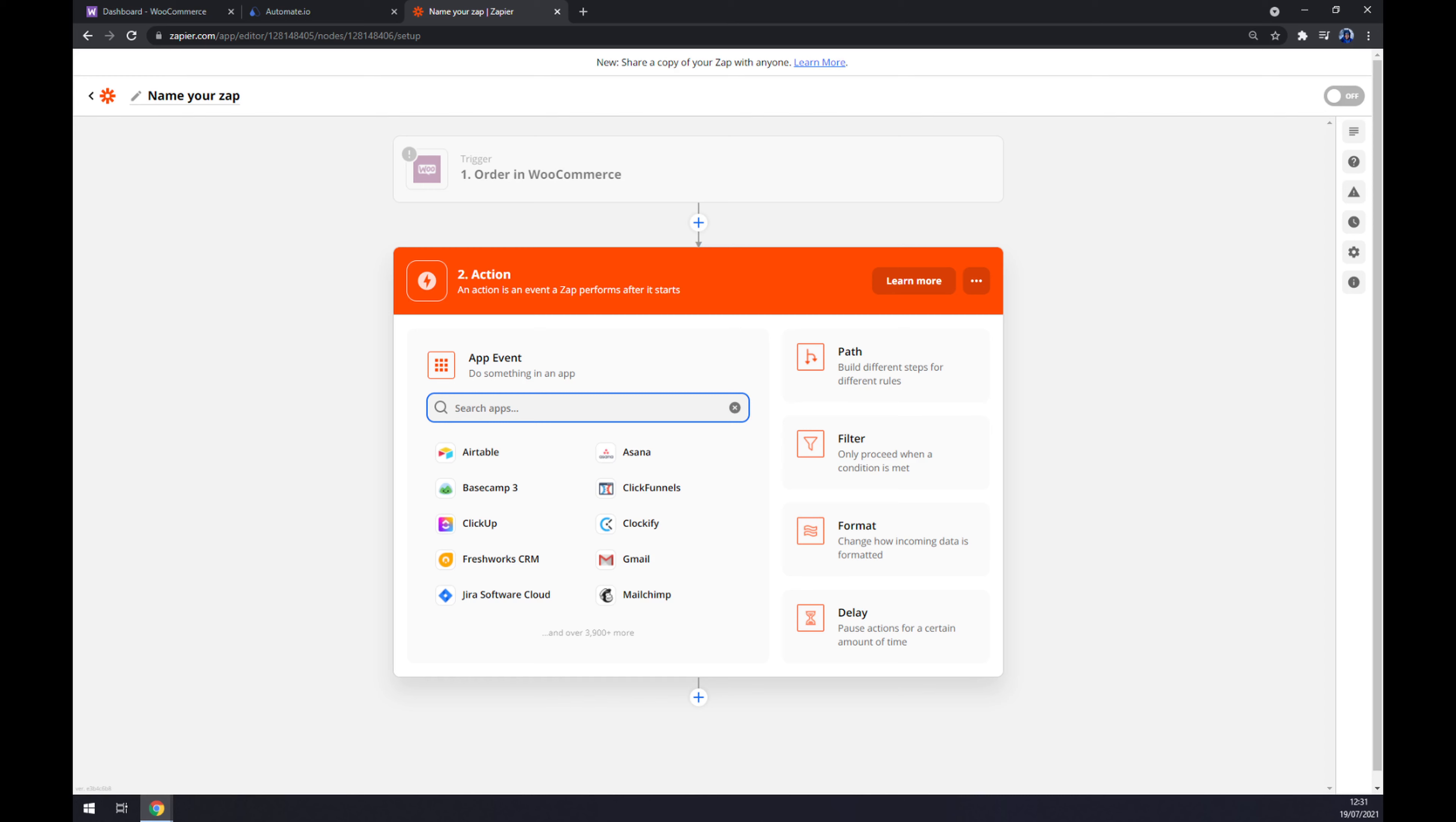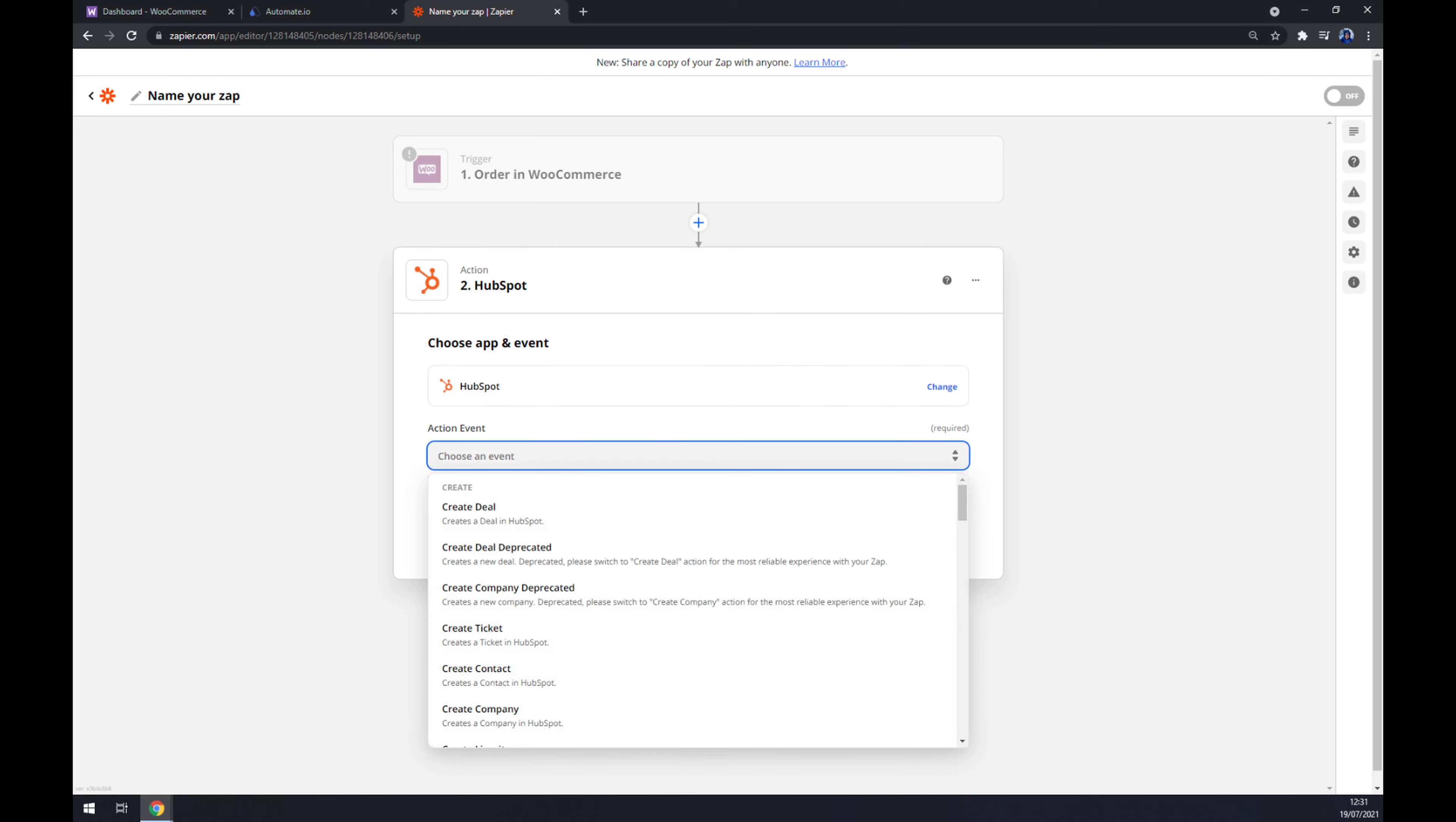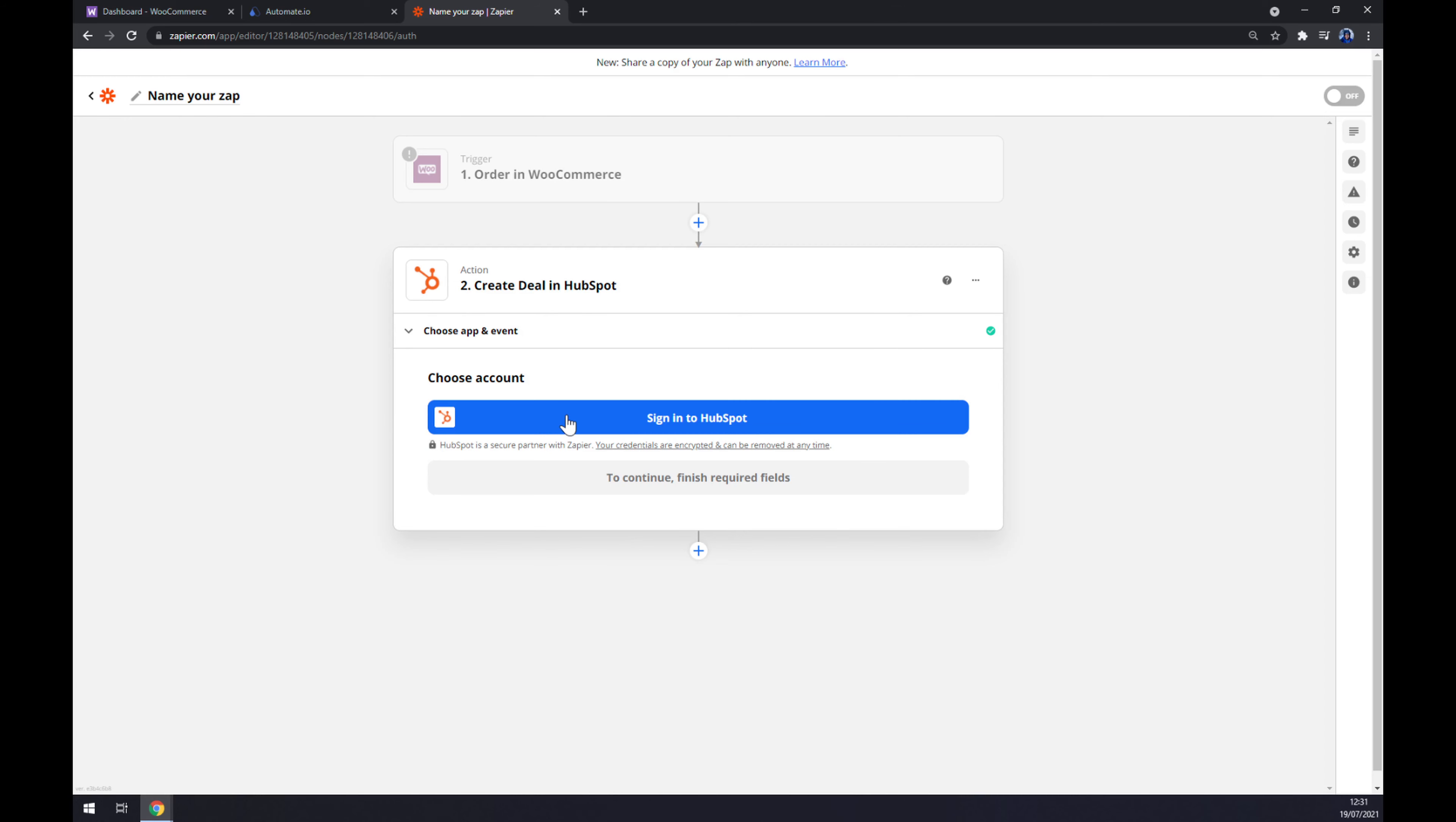On the second action underneath, as you probably thought, we want to go with HubSpot. Now we have to choose an event, so let's go with Create a Deal for example. Continue, and the last thing we also have to log in to our HubSpot account. So that's about it, thanks for watching and see you on the next video.